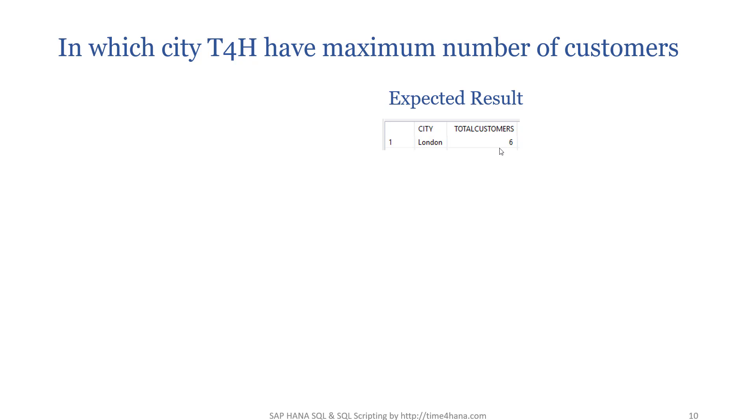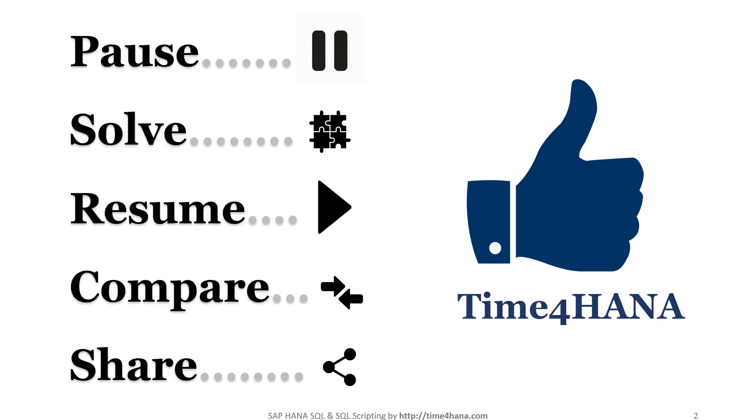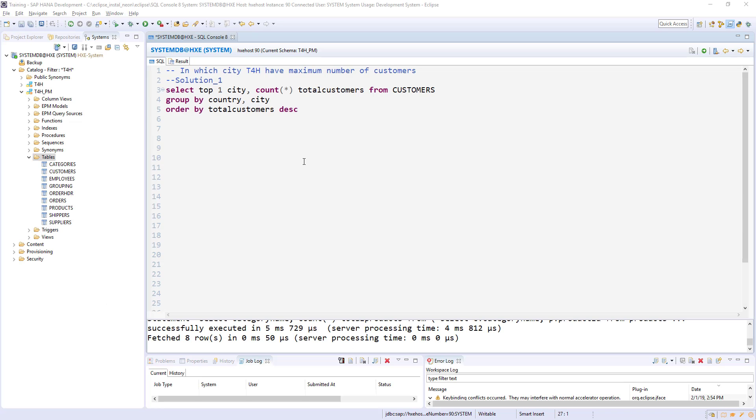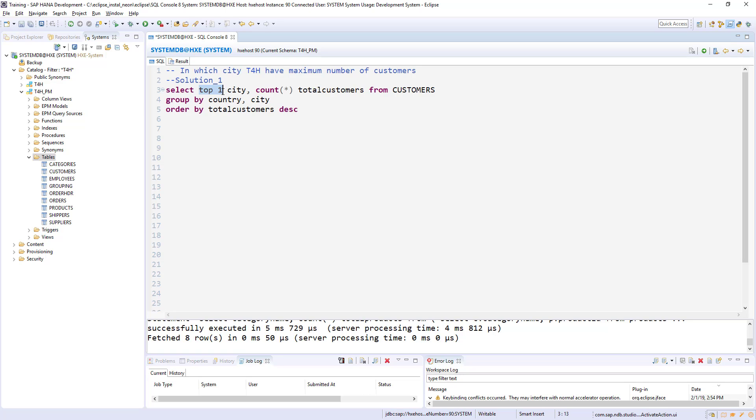So here is my solution. The solution is very basic. The only difference here is I am using the TOP ONE, so the TOP ONE is going to limit the result set to one single record. The same city, and then on top of the city we are doing the aggregation and GROUP BY.